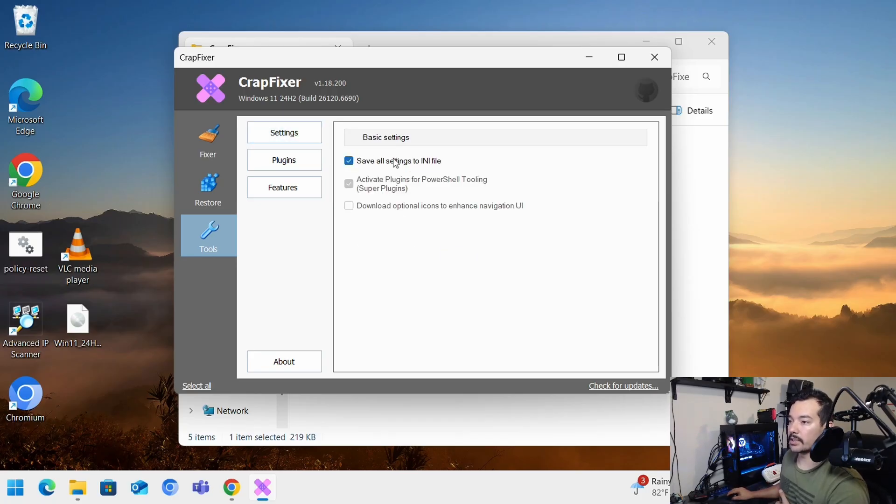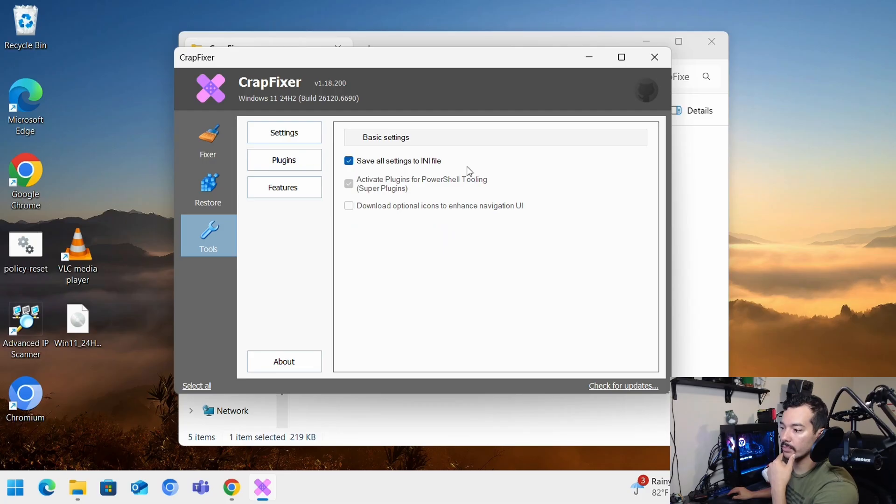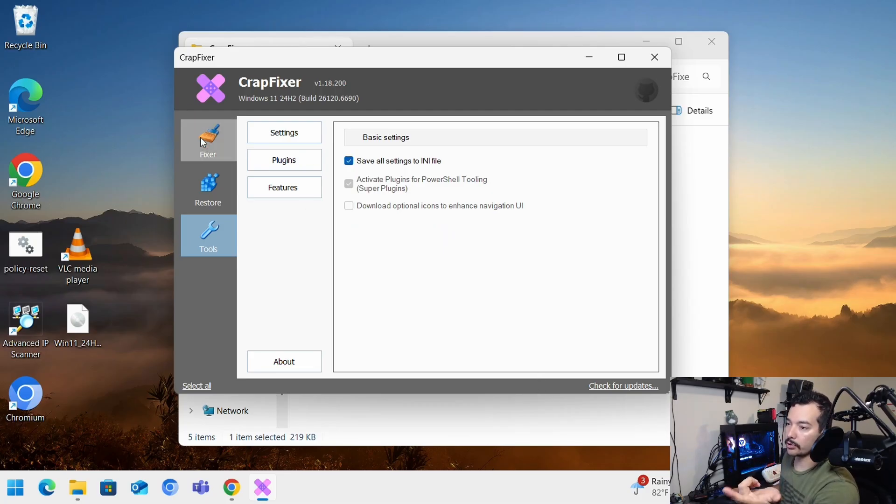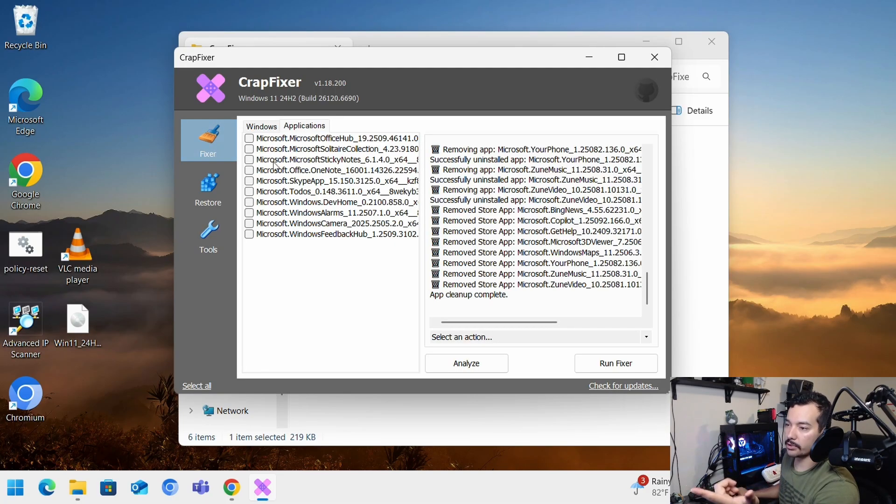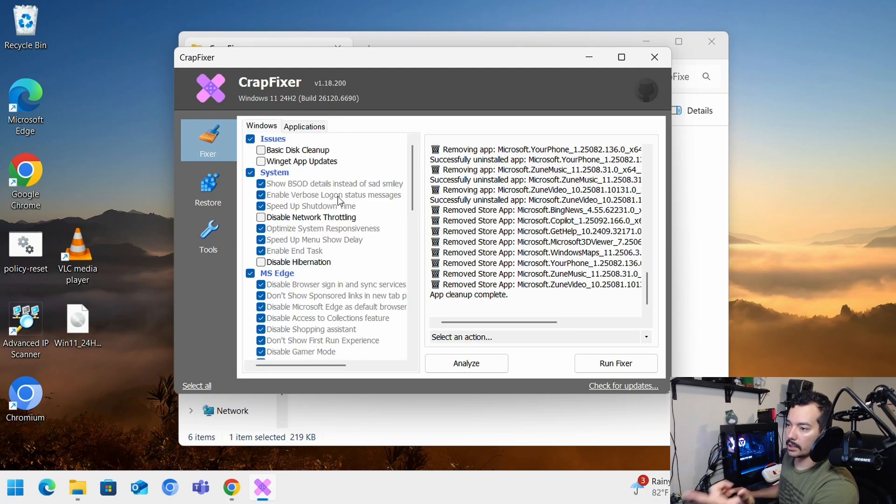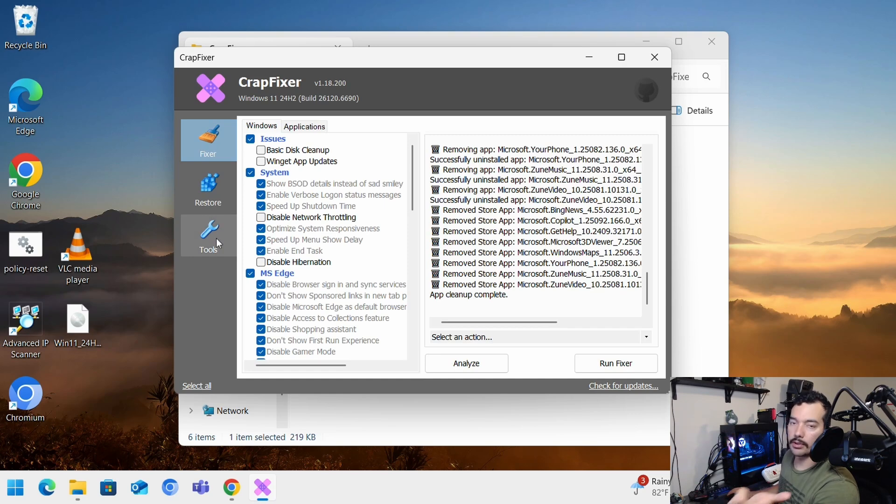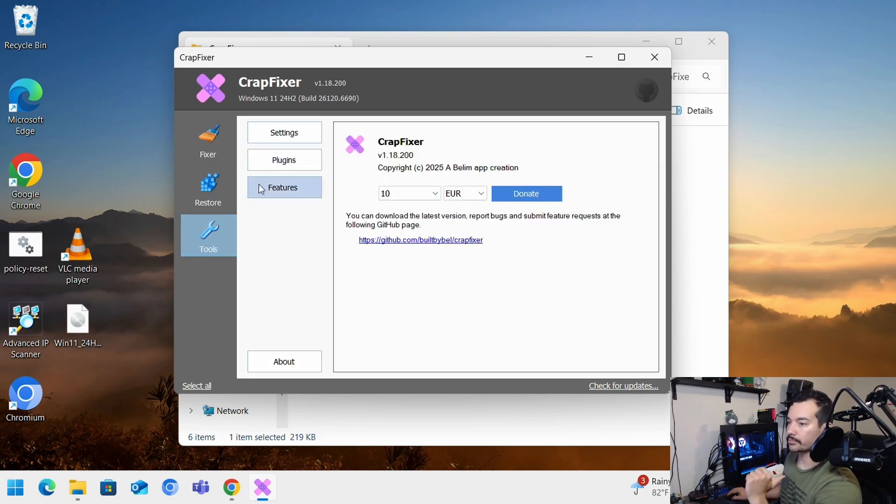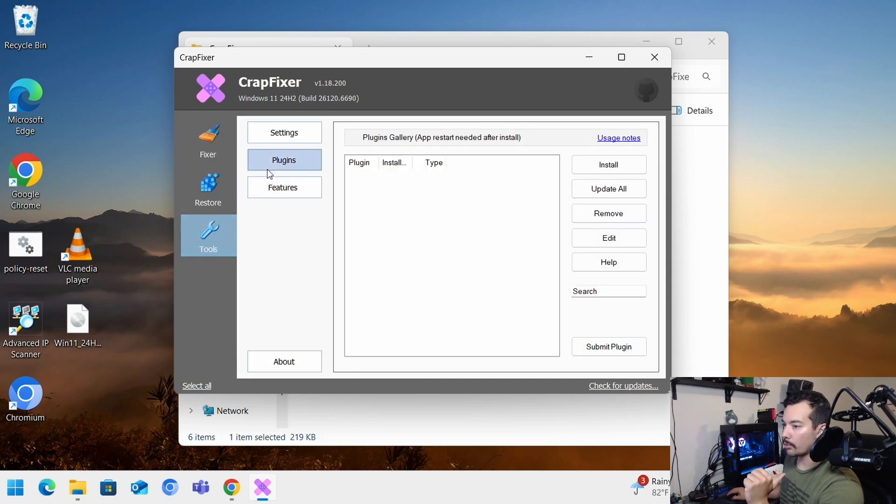Settings. And you can save all the settings to an INI file. Basically it'll just allow you to know all the settings that you set up. That way you can just set it up the same on other systems.